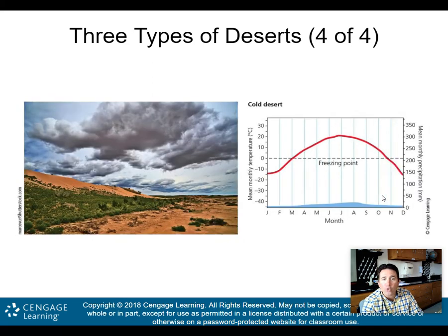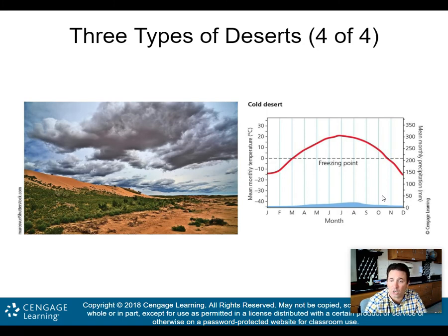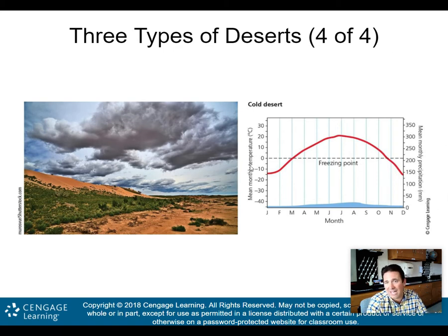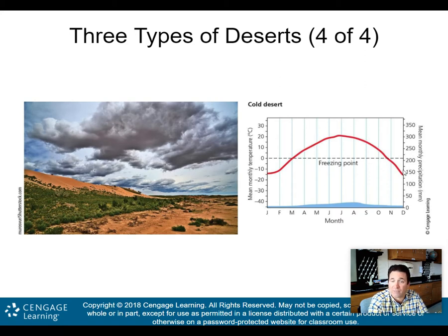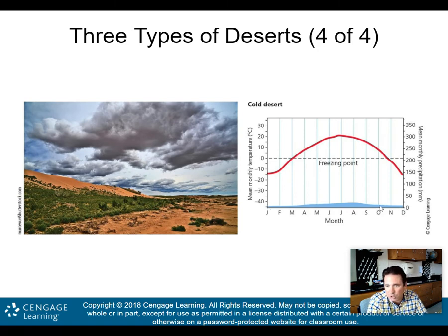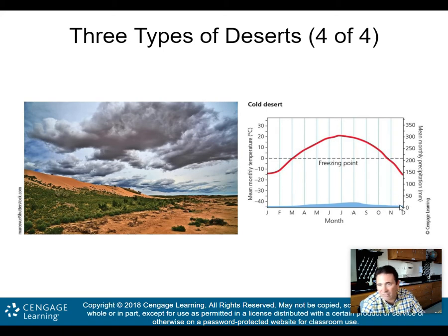The final type is the cold desert — like the Arctic tundra type of desert — occurring in the northern or southern latitudes close to the poles. Temperatures do get warm in summer but can get well below freezing in winter, well below that zero degree Celsius line. Precipitation is very similar to the temperate desert — pretty much low throughout the year, generally under 25 millimeters per month.